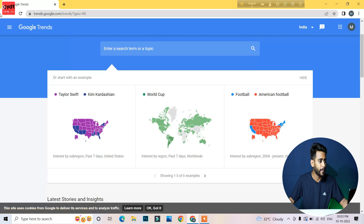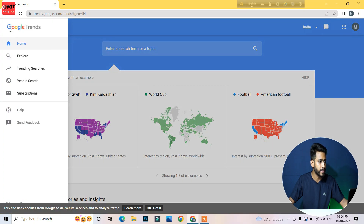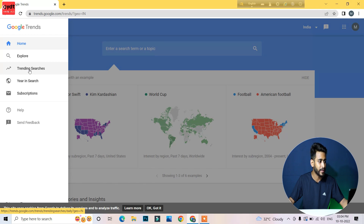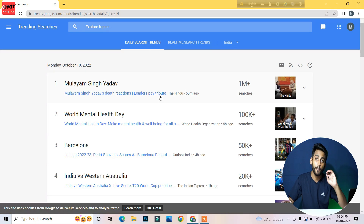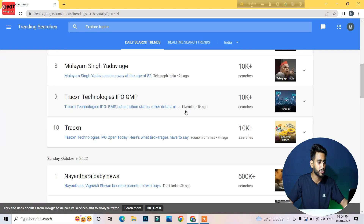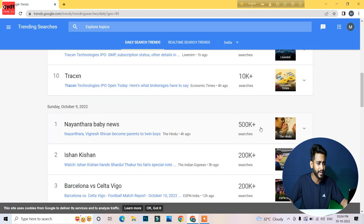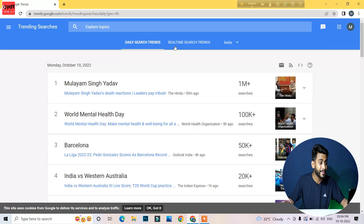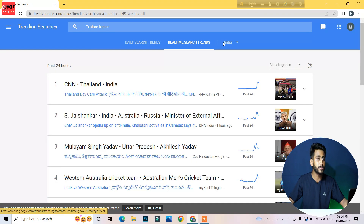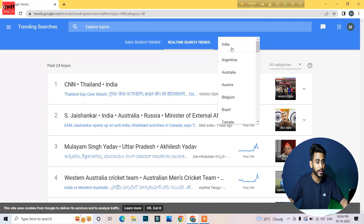Here is the 3 dots menu. If you want to see the trending searches, you will see daily searches. If you want to see trends for a few days, or trends in news media and tech, you can search real-time searching trends. Click on the website. If you want to see India, you will search for India.